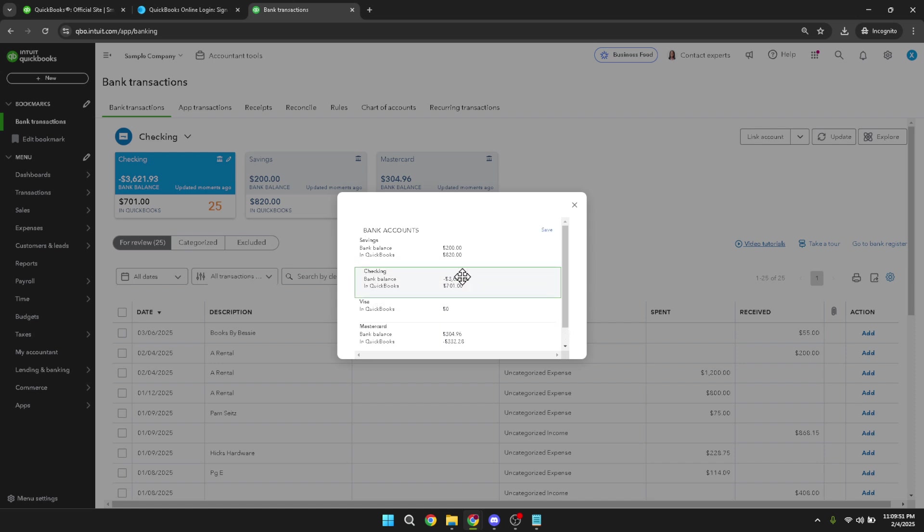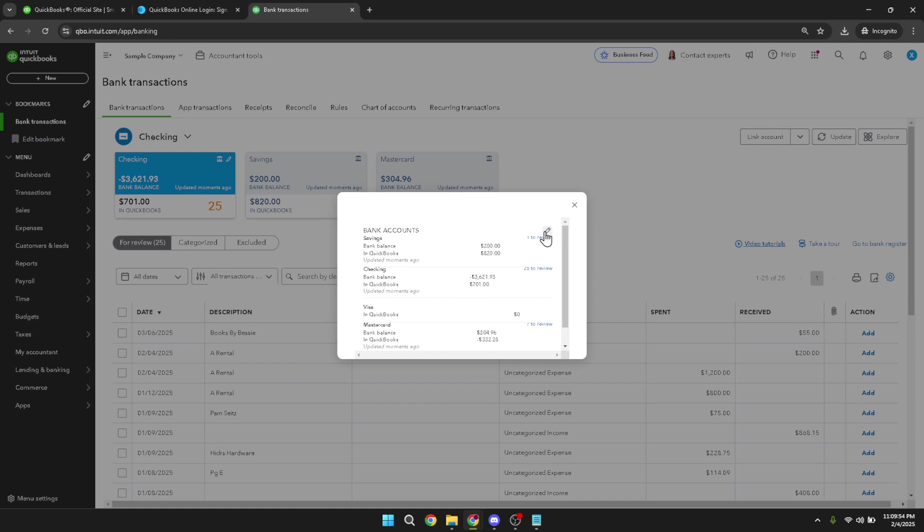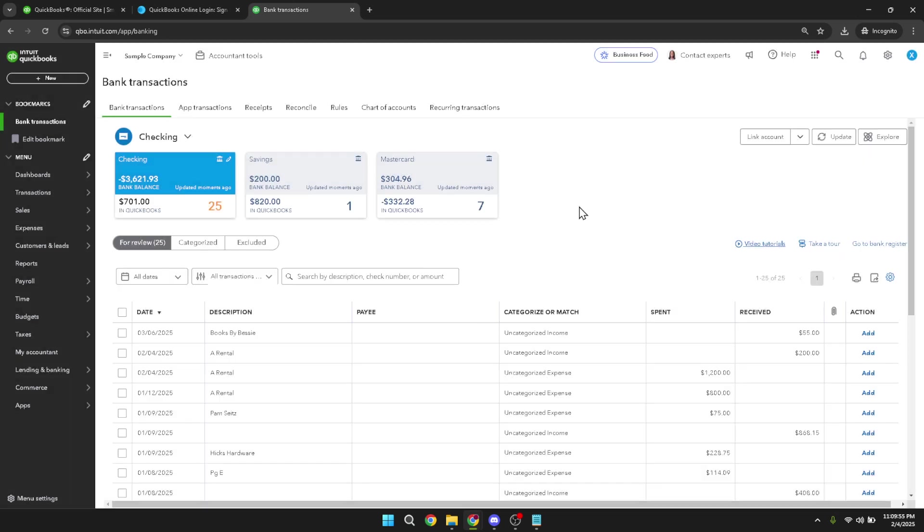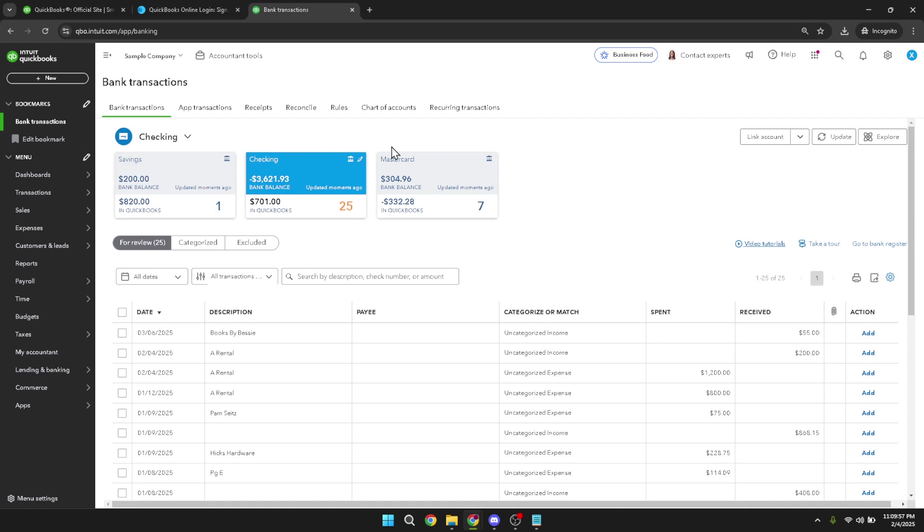Once you're satisfied with the new order, don't forget to close the dialogue box. This action not only exits the tool but also saves the changes you've made to your account list. Closing the box confirms that QuickBooks acknowledges the new order you've established.